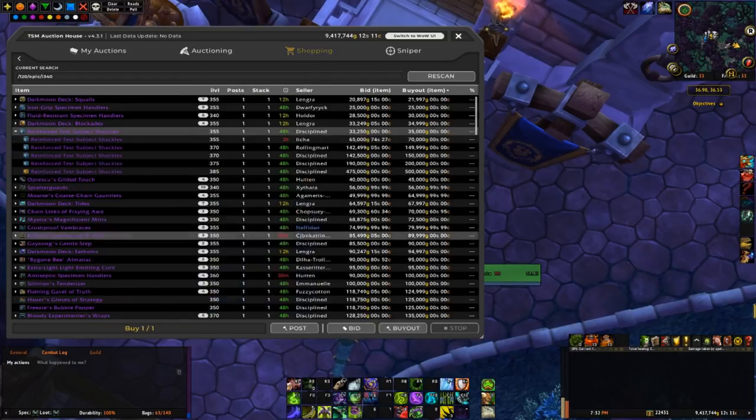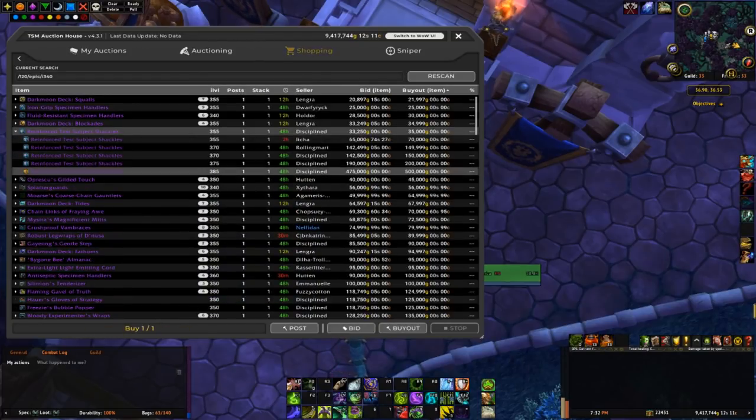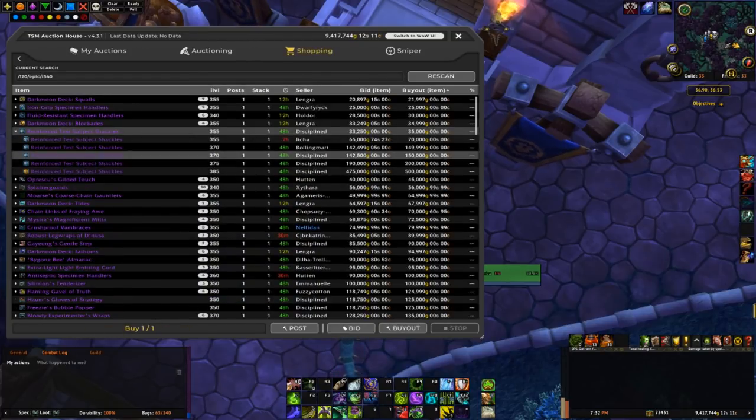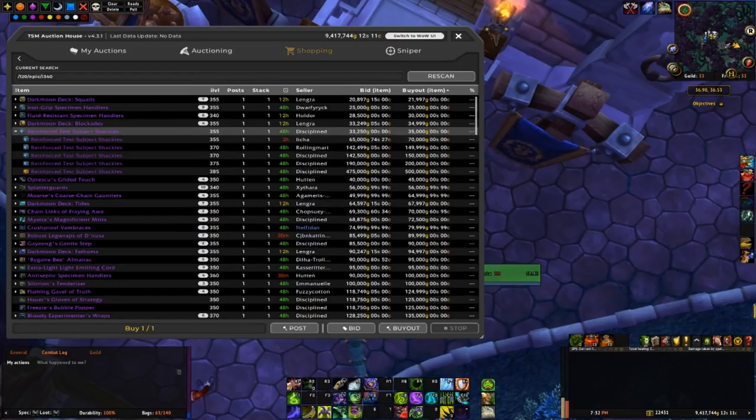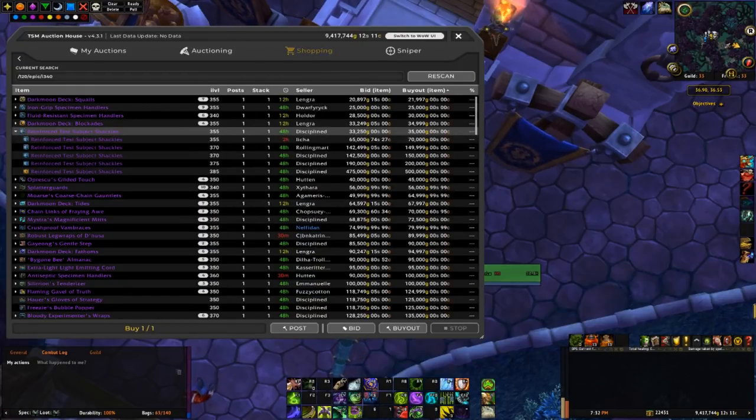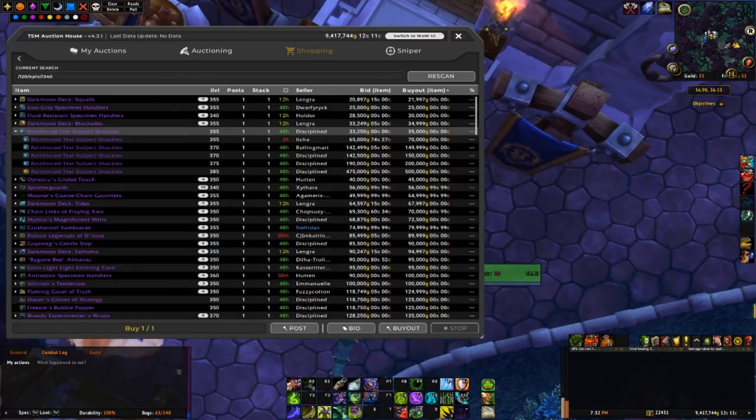Mail bracers. This is another potential deal. There's one 355 posted at 35k. Next high is the 70k, so we might be able to flip this and double our gold pretty easily.